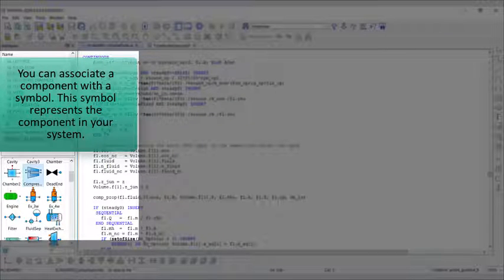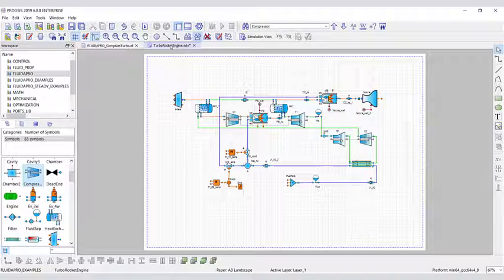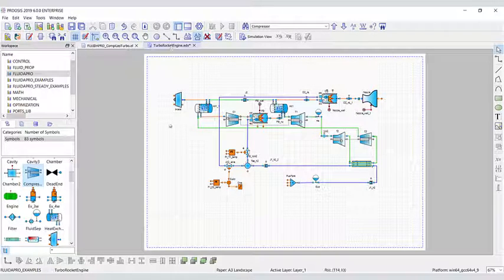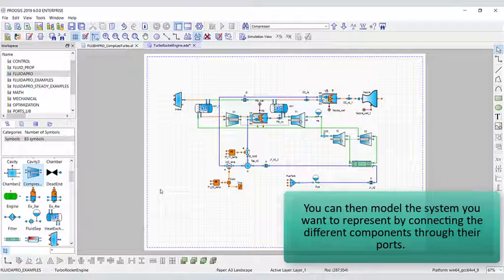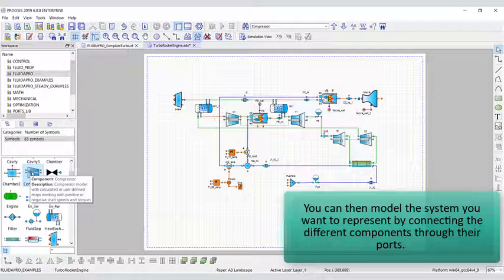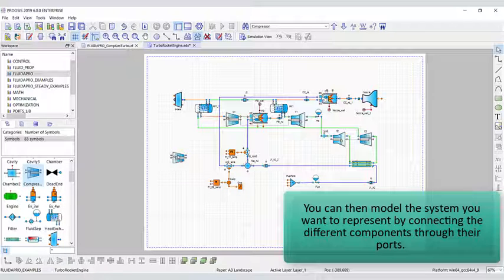This symbol represents the component in your system. You can then model the system you want to represent by connecting the different components through their ports.